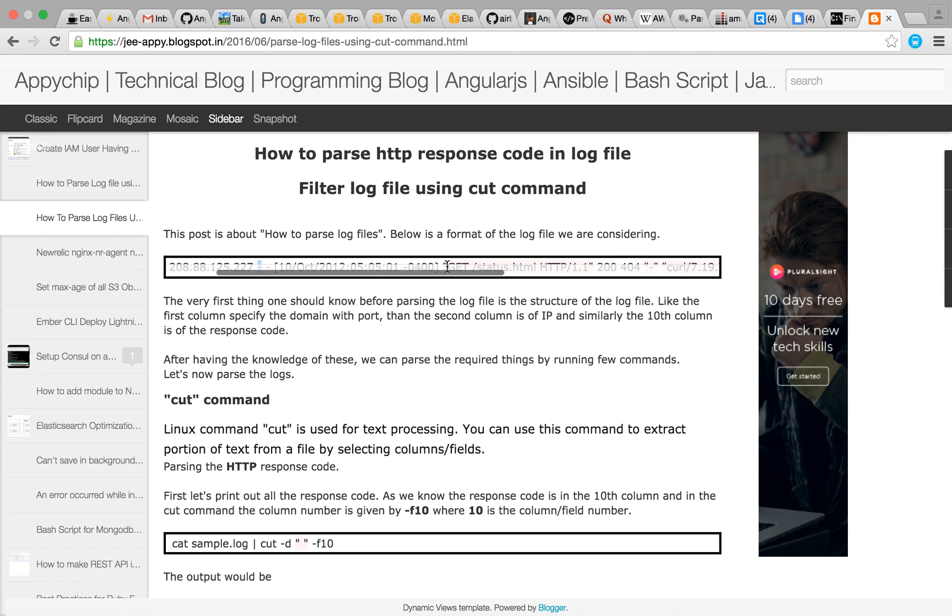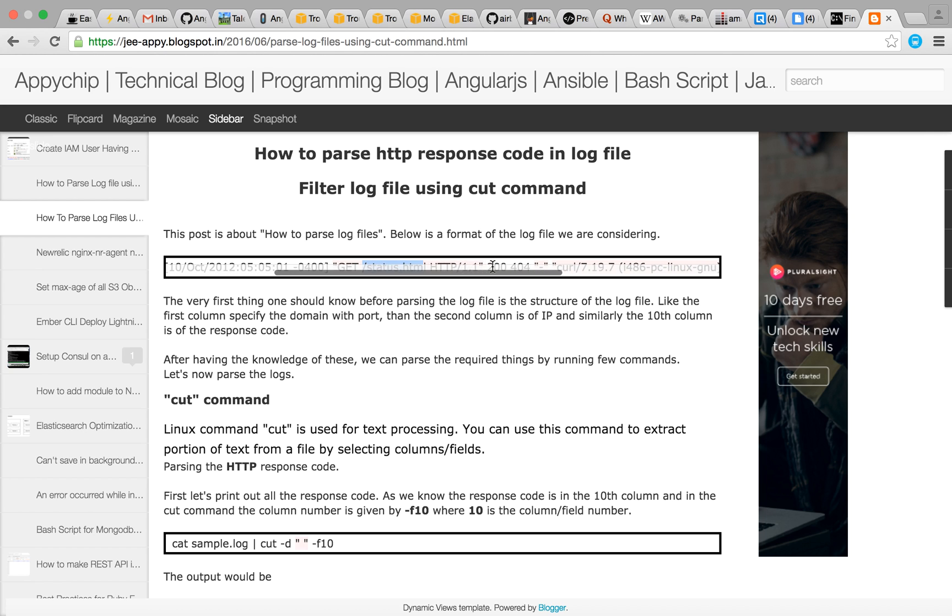Some details are there like the GET request and the page requested was status.html. HTTP protocol was used and the status code was 200 OK.